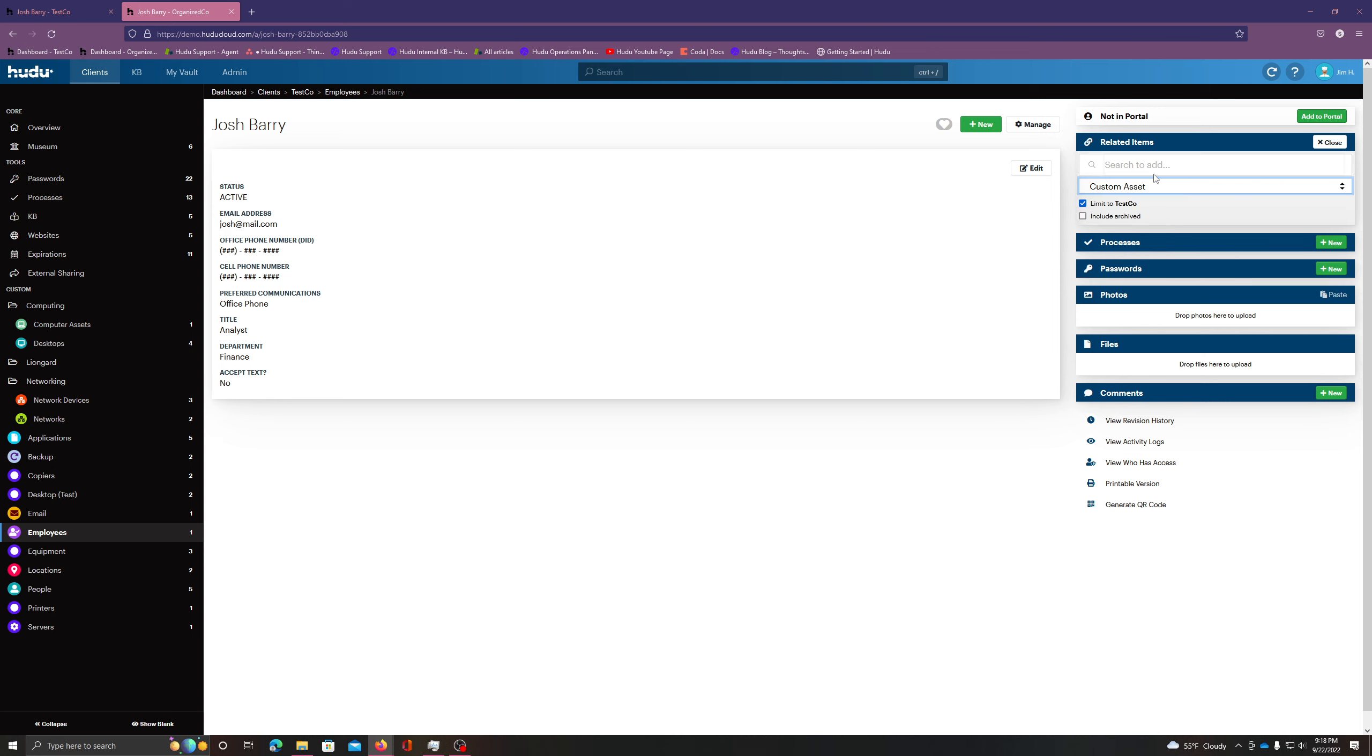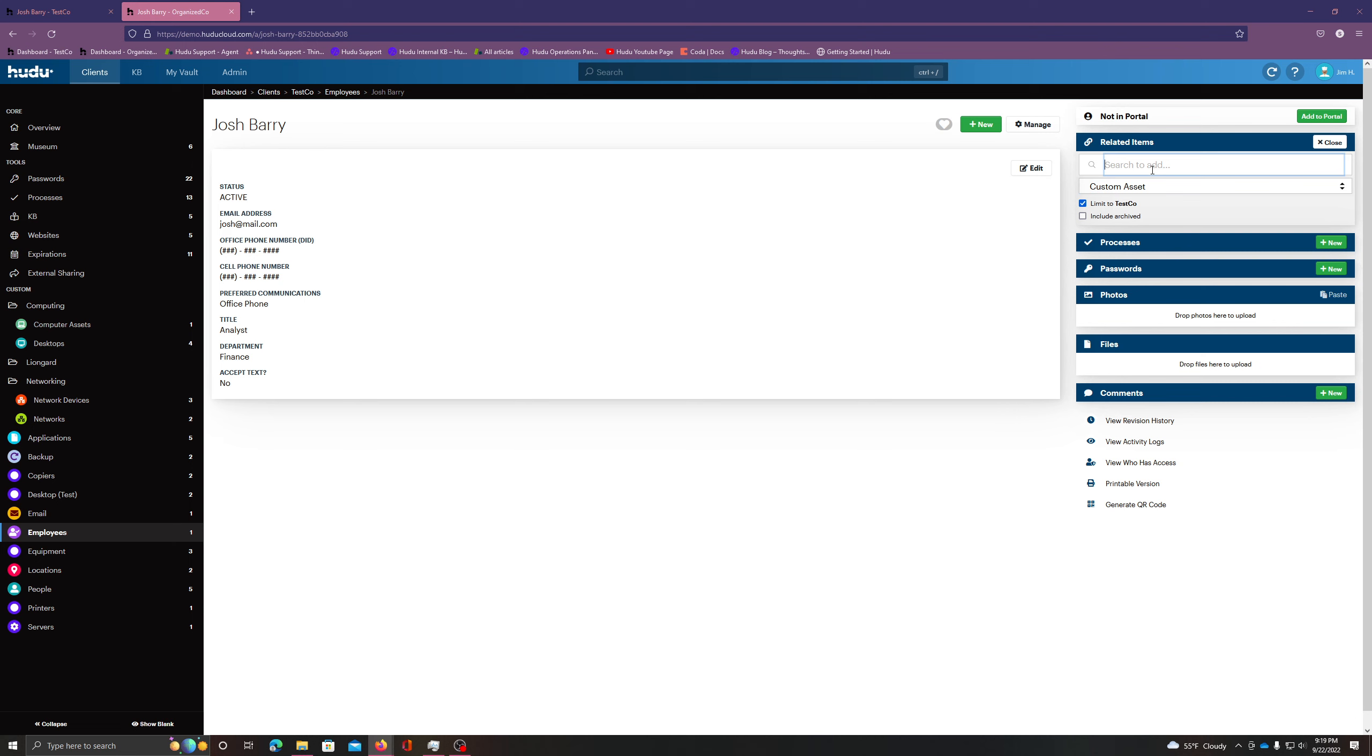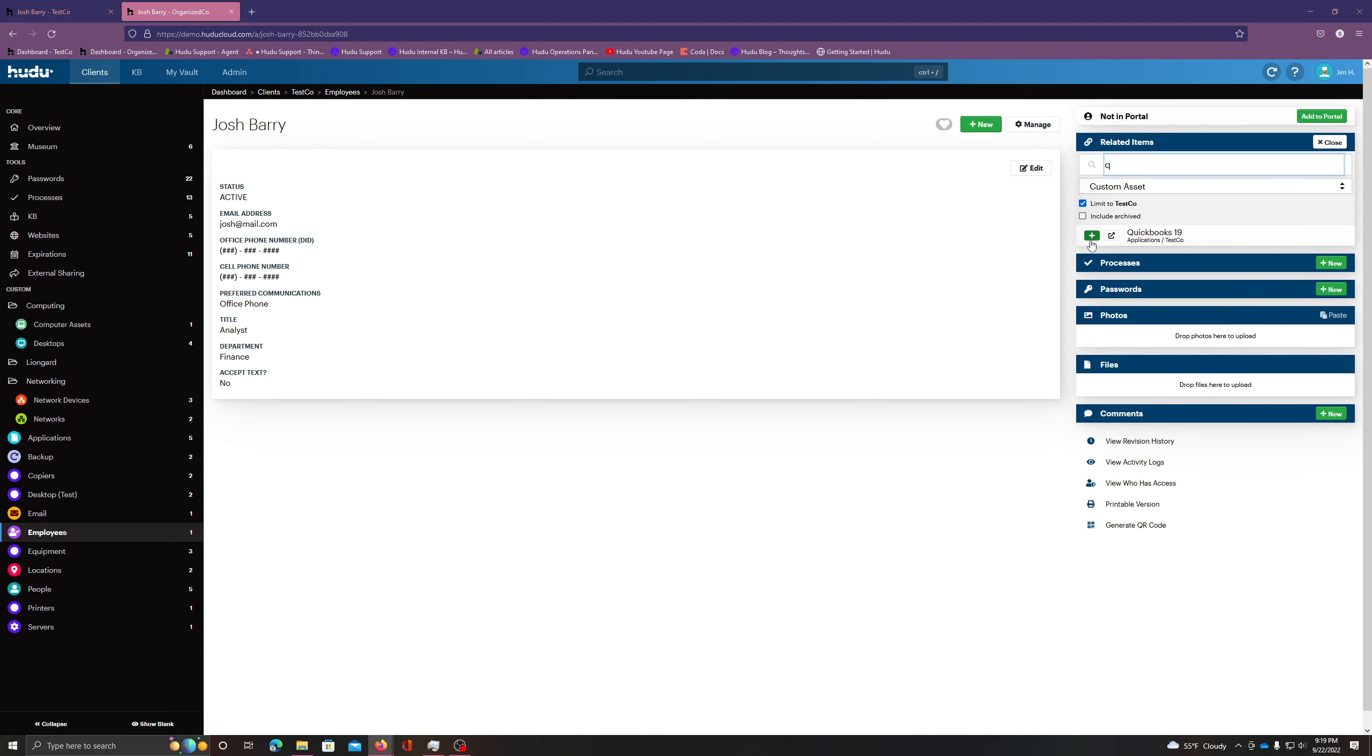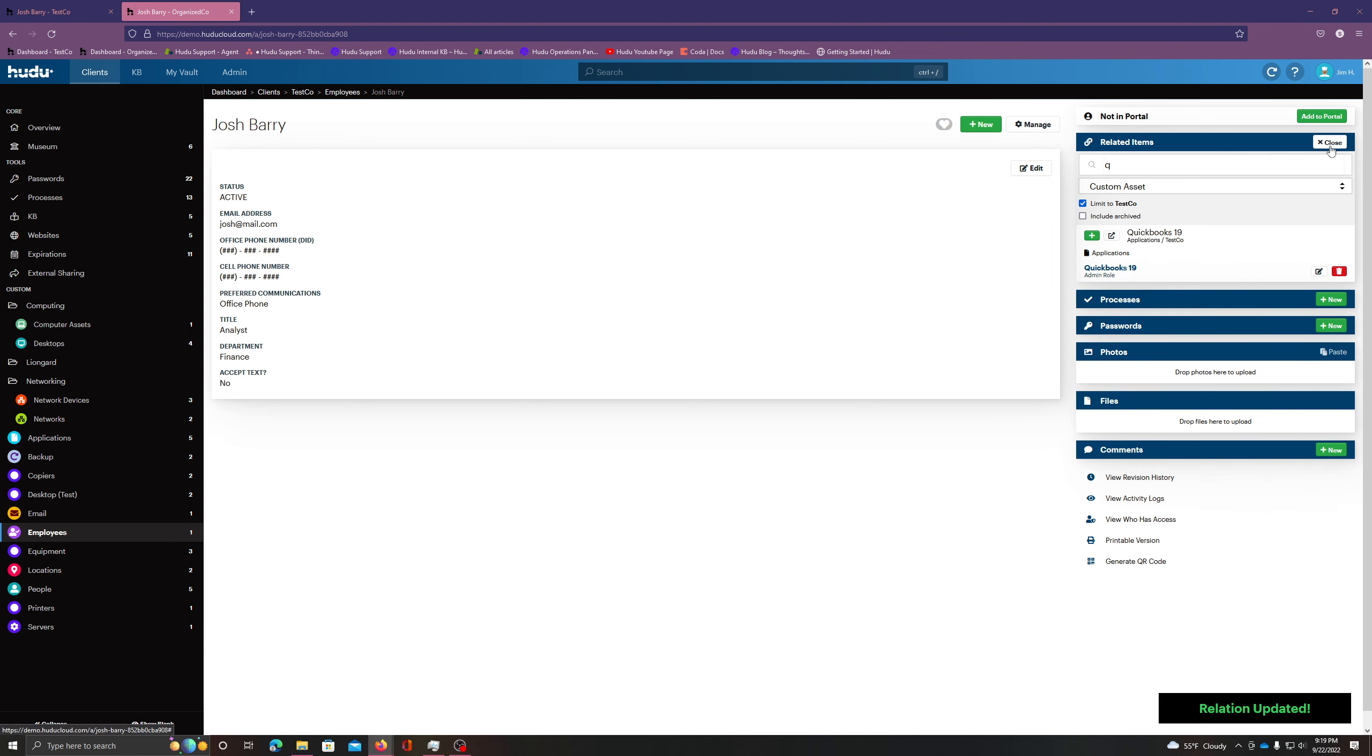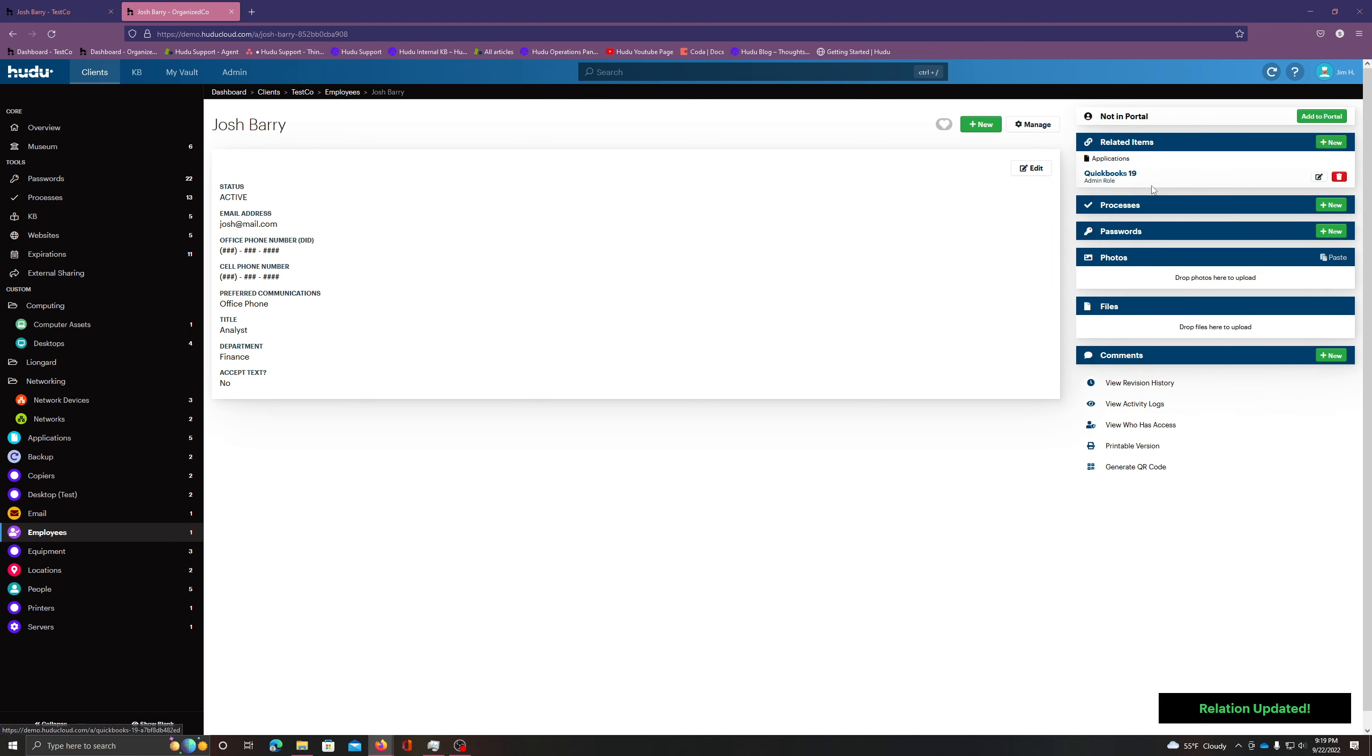Starting off with asset, I'm going to use the QuickBooks application I have in here. This is an application that this person uses quite a bit, so I find it relevant. And I'm also going to note that they are the admin role. So I can hit save, and now I have this other asset entry connected.